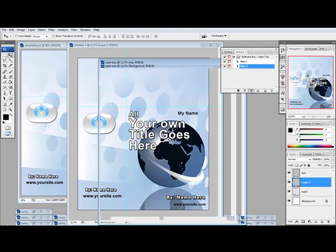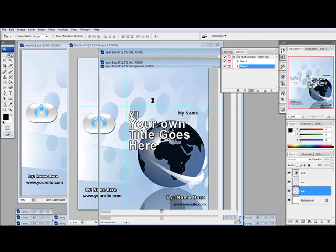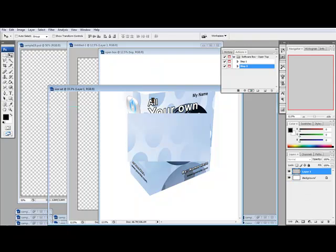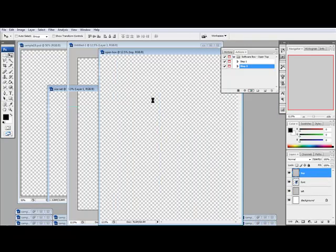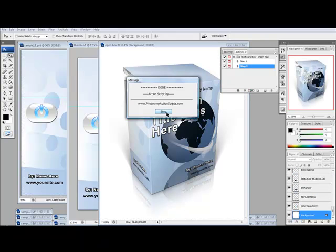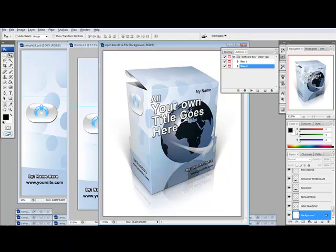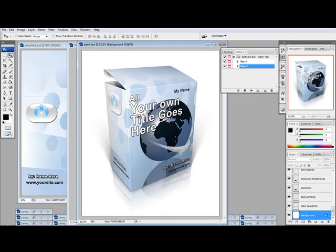And there we go, it's just finished up. So we'll hit stop there and you can see that it's created this software box from that template that we had. It's got the front right there, then the top side.